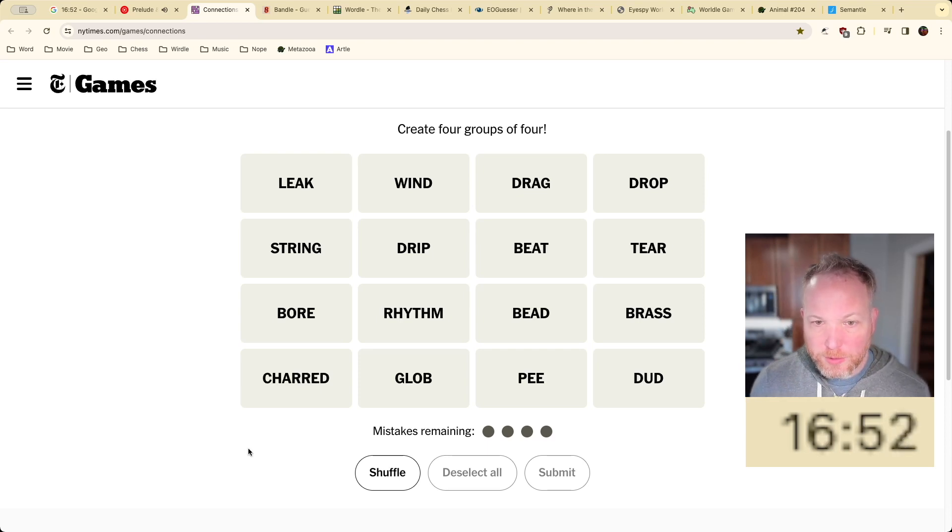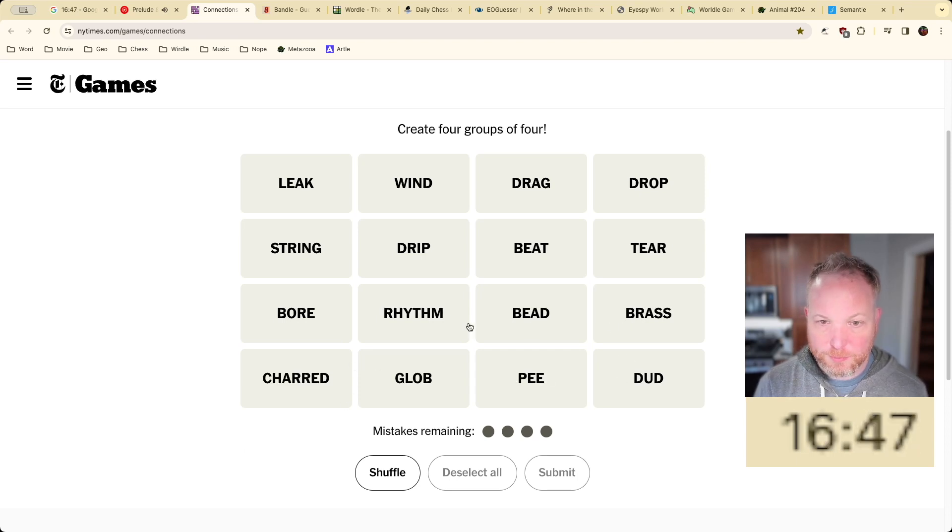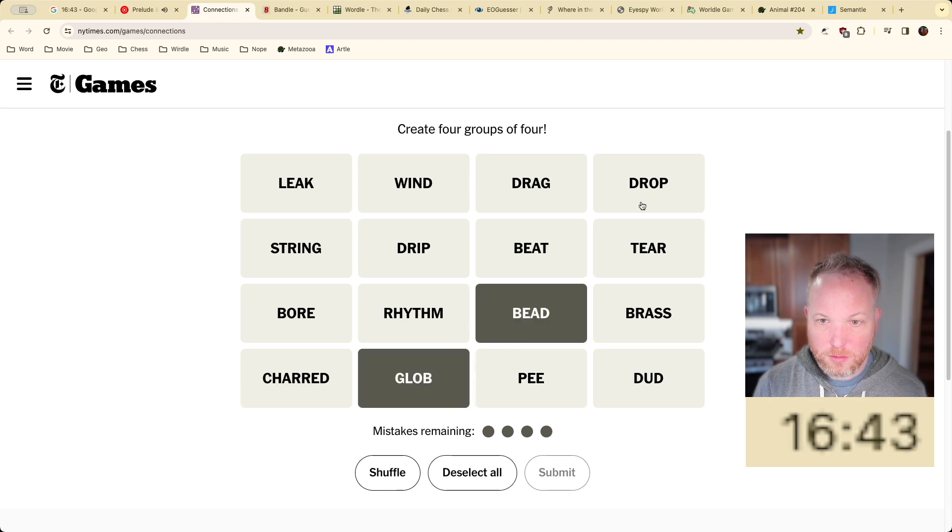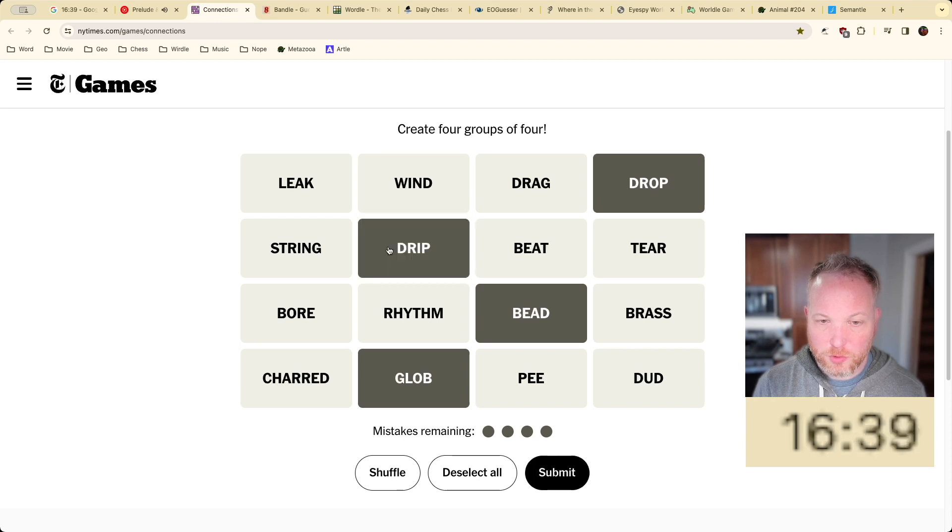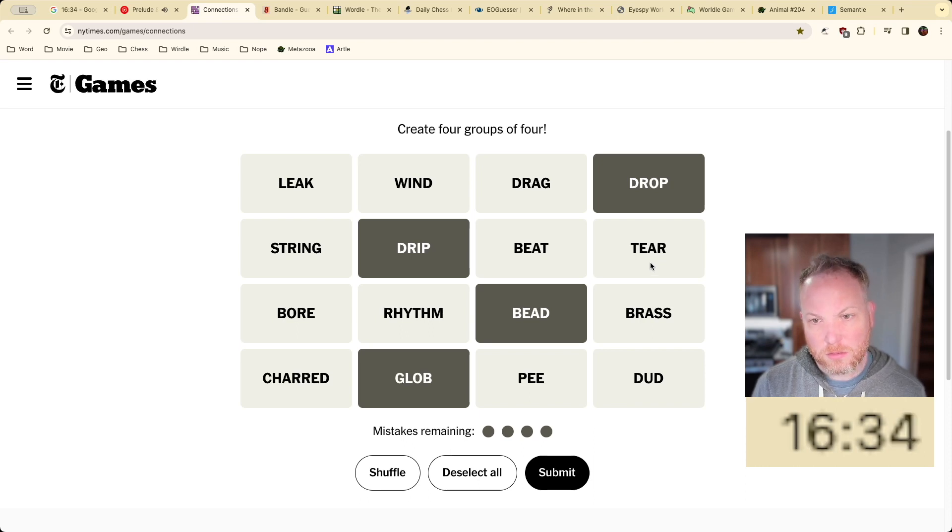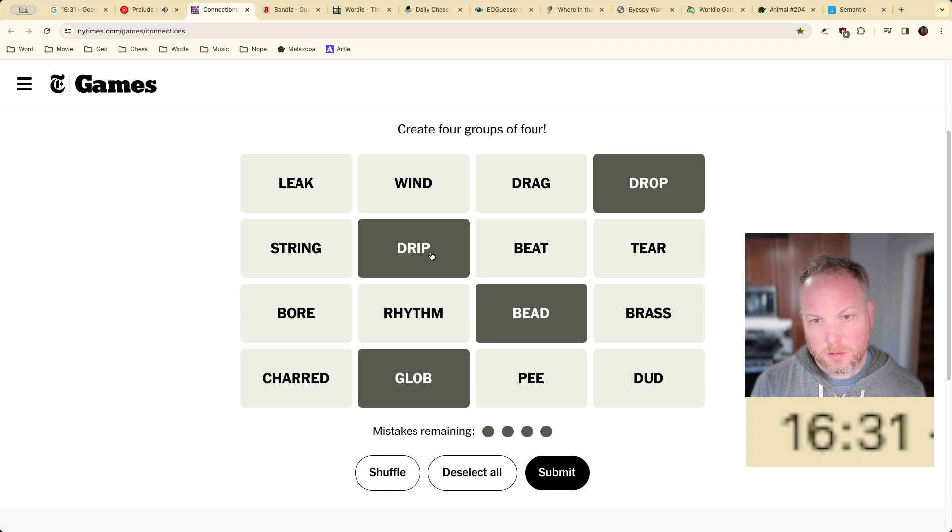Let's see. Leak, wind, drag, drop. Pea, dud, brass, bead, glob, bead, drop. A drip, a drop, a bead, a glob, a tear. I feel like that's close. One way.